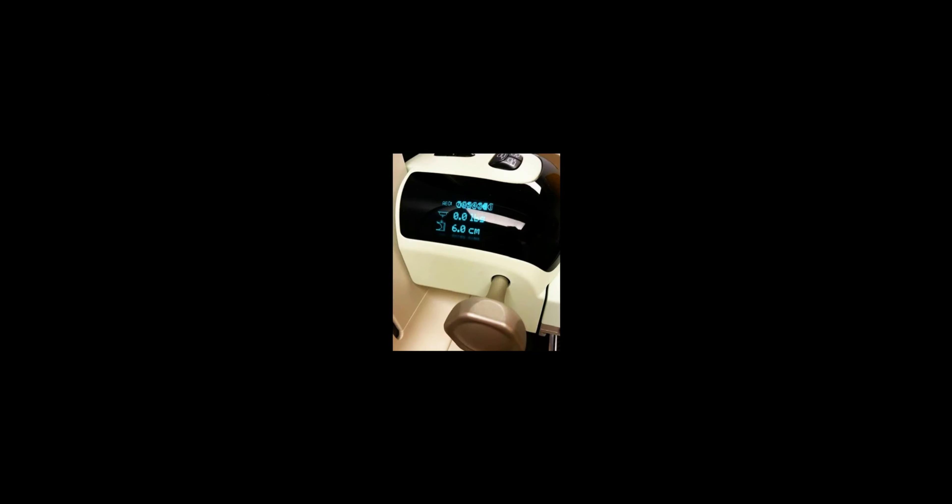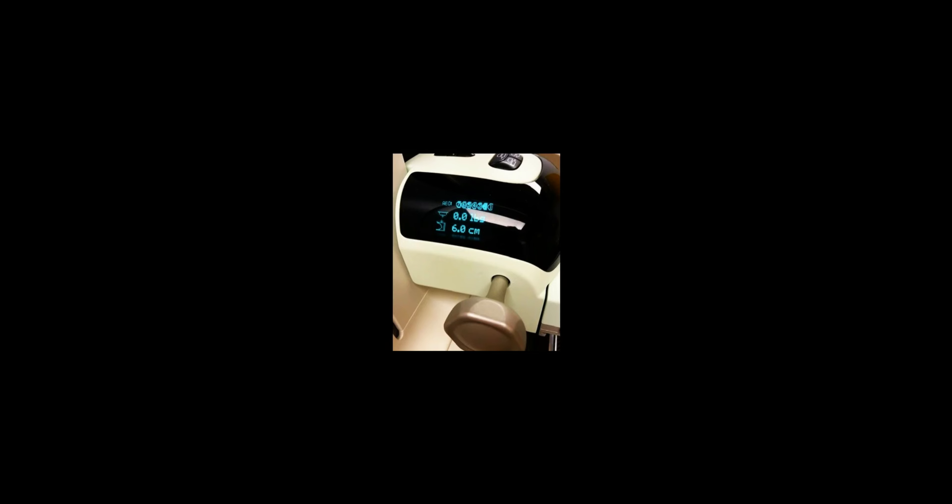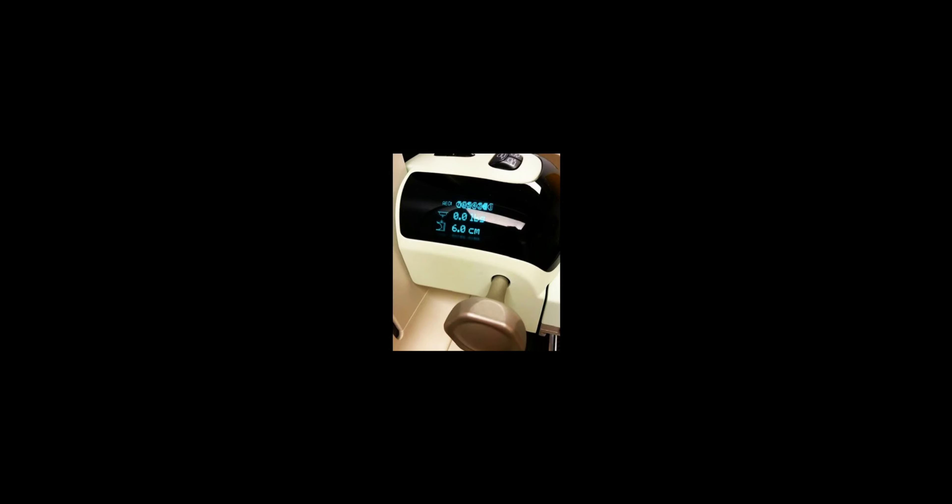The artifact evaluation is done to ensure that any undesirable artifacts are free from our image so that we can visualize suspicious anatomy in the mammogram. In order to perform the quality control task of artifact evaluation, we want to first ideally perform this after our detector flat field calibration or gain calibration.